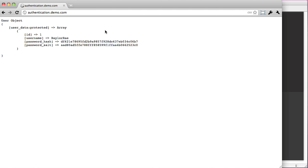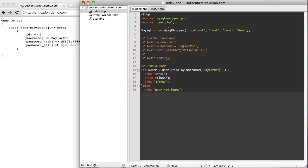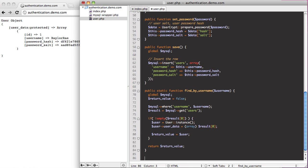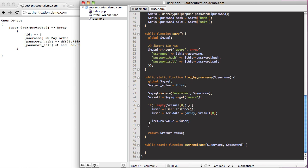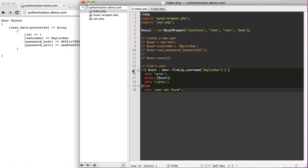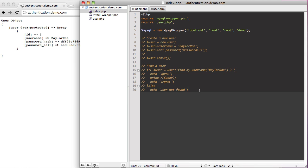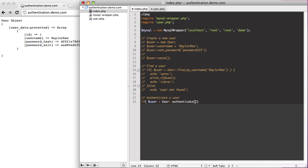We're focusing on actually being able to authenticate a user so they can log in. We're going to create a new public static function called authenticate that takes a username and a password. We're picking up where we left off, and I want to be able to authenticate by calling user authenticate, passing in 'Baylor A' and the password 'password123'.